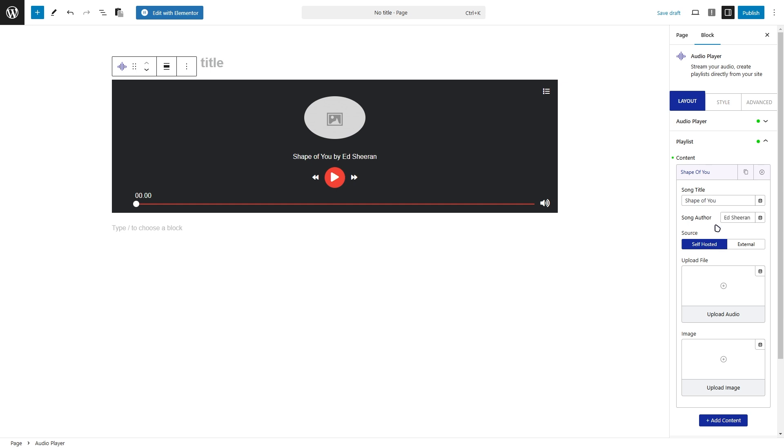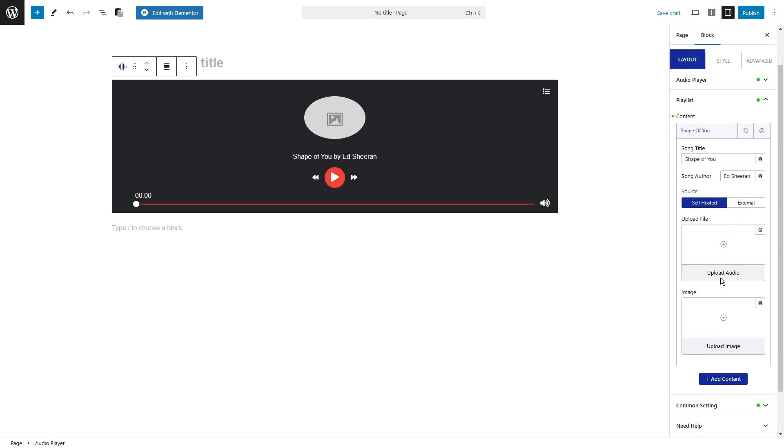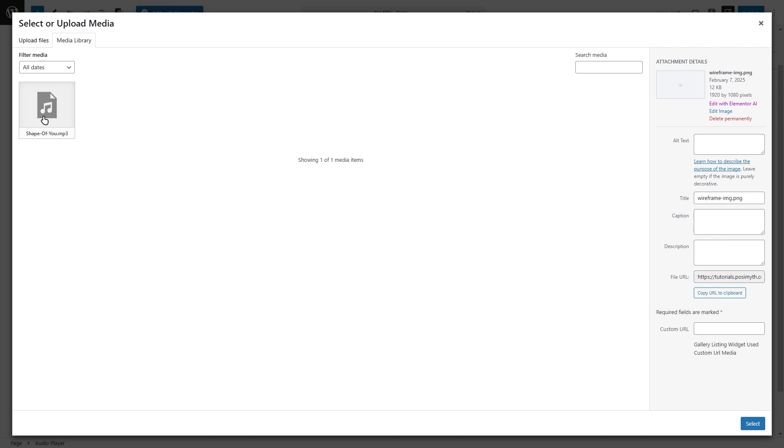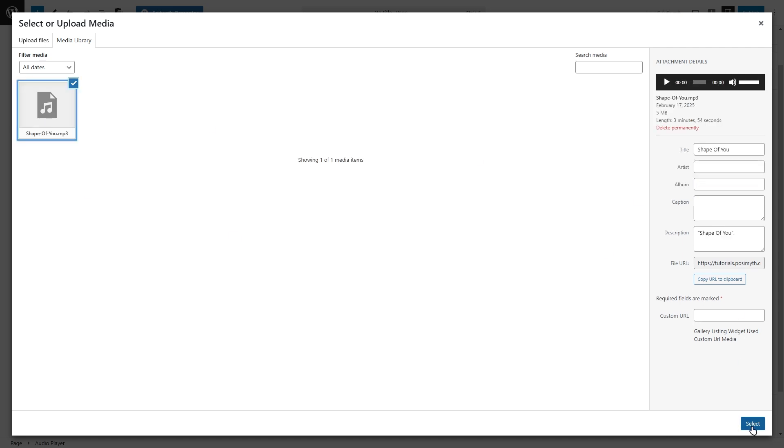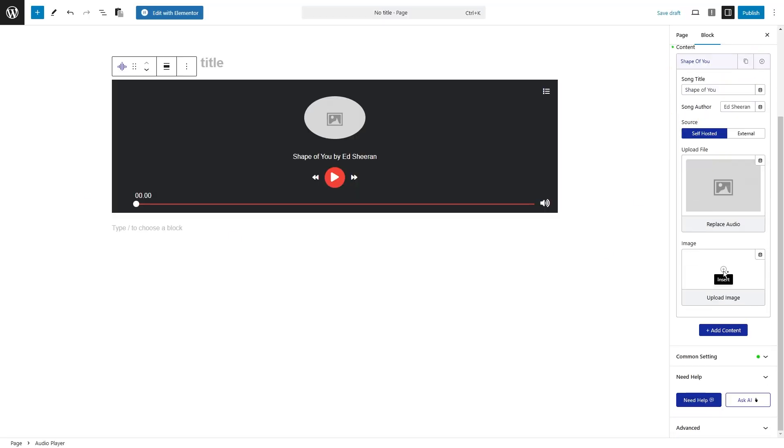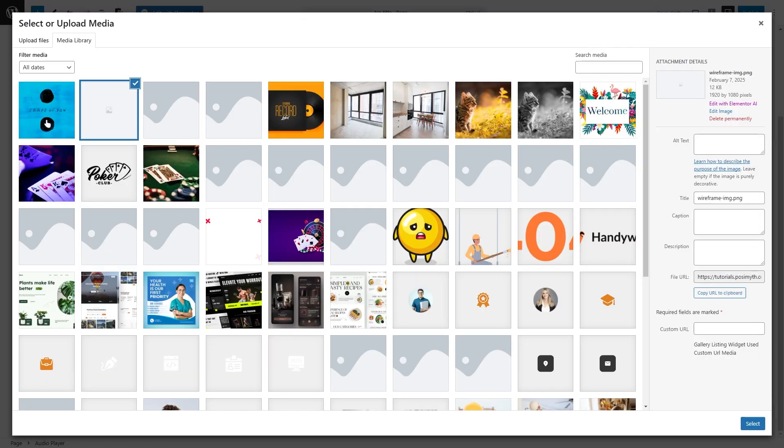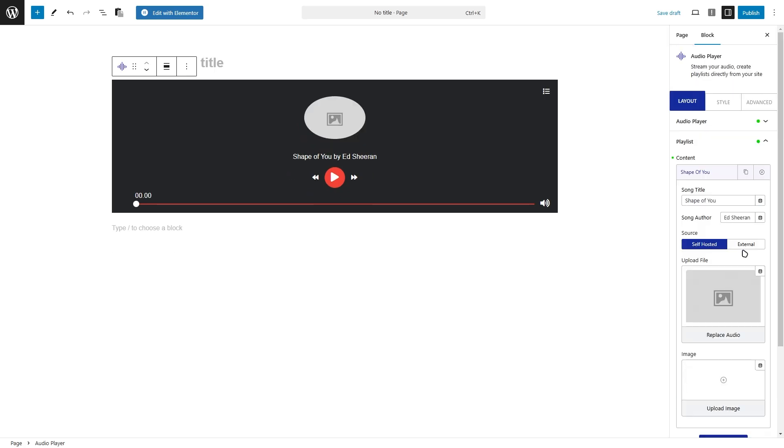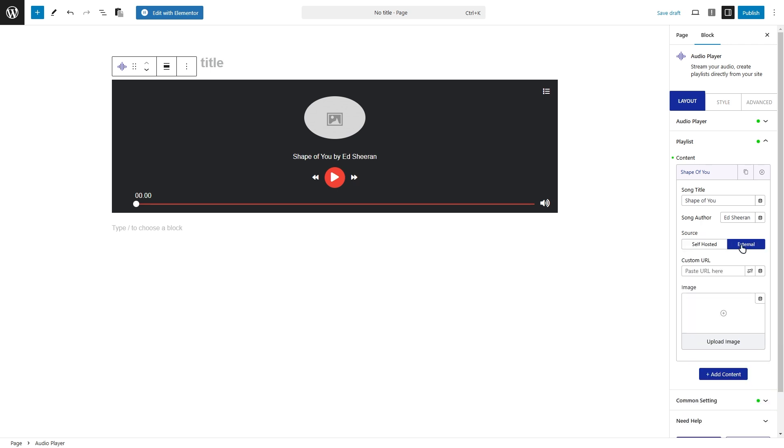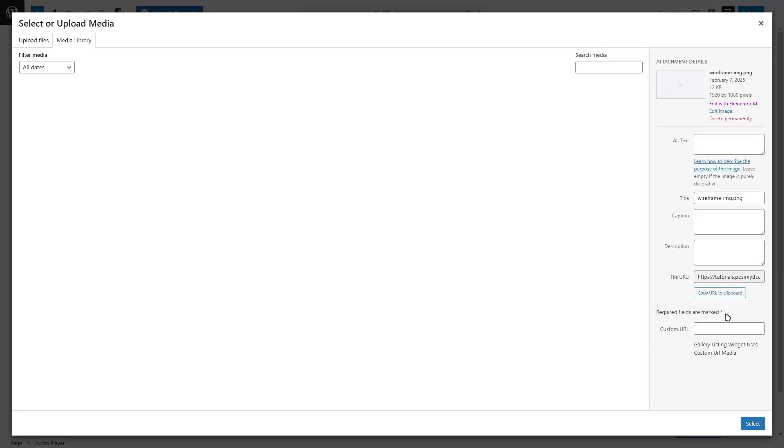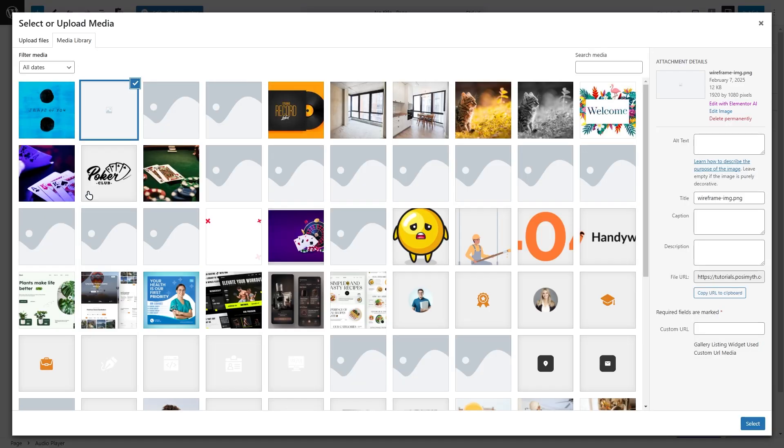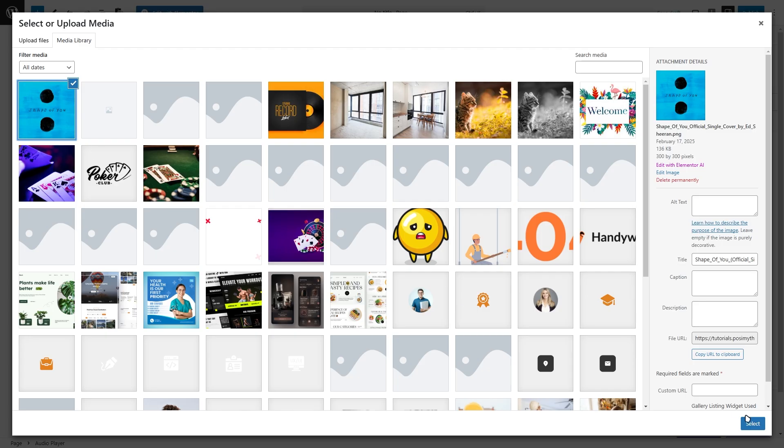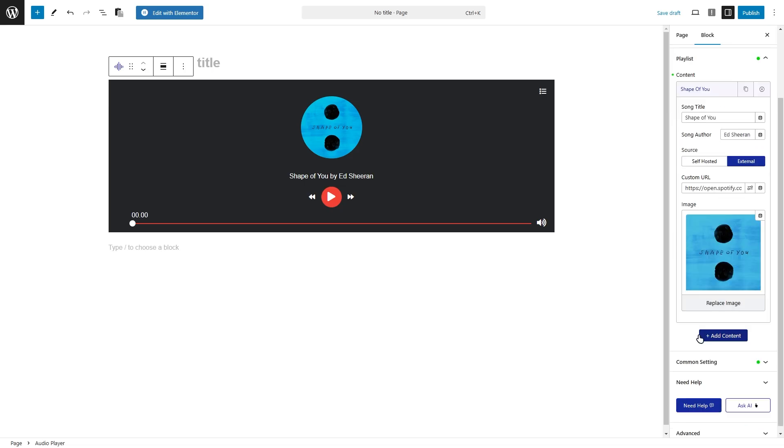Now let's talk about the source section. You've got two options here, self-hosted or external. If you choose self-hosted, you'll need to upload your audio file directly from your WordPress media library. You can also add an album or song image by clicking right here. Prefer using audio from external platforms? No problem. The external tab is perfect for that. Simply paste the audio file's URL into the URL field and add an image in the image section to make it visually appealing.